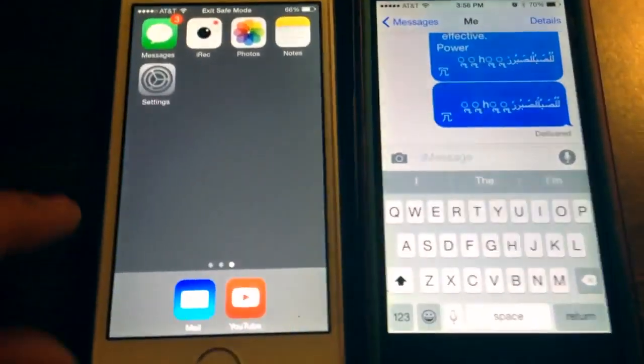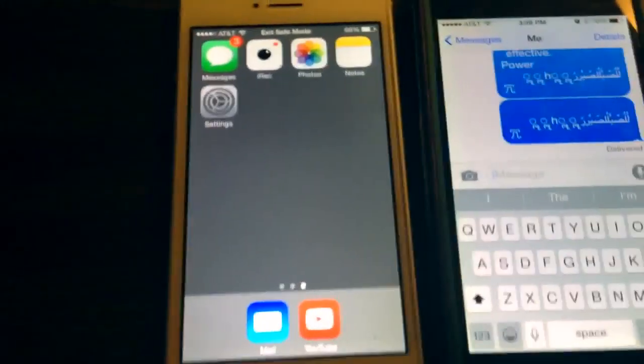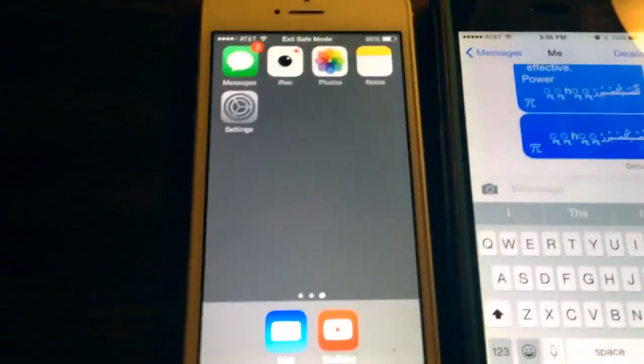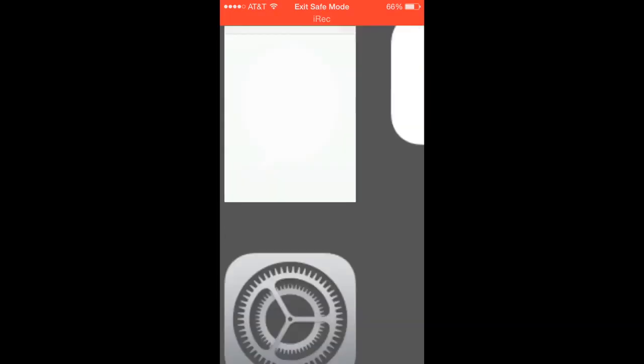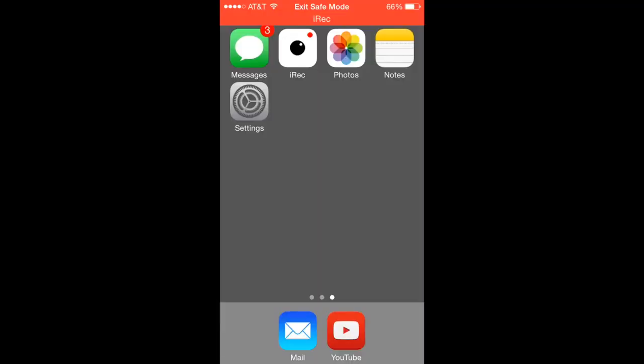I'm going to hop back onto the screen recorder on here so you can see better. Okay guys, so I'm back here, and as you saw before, my iMessage app is bricked.